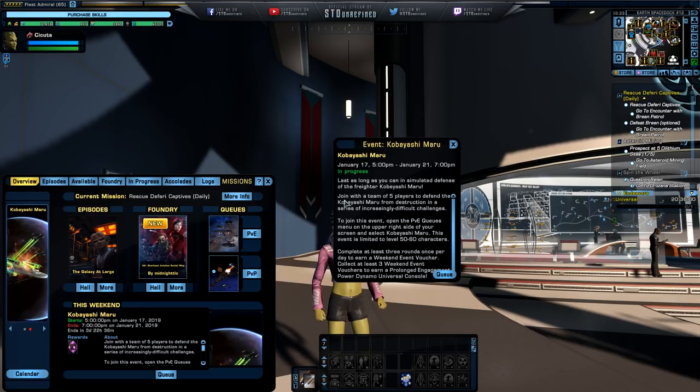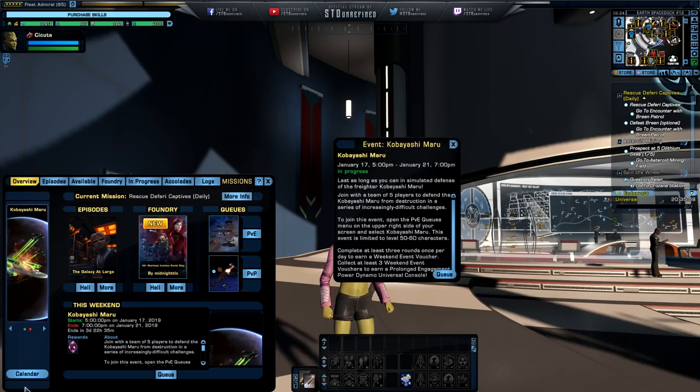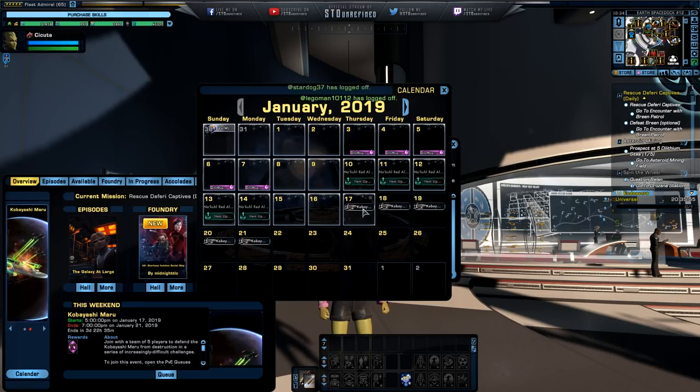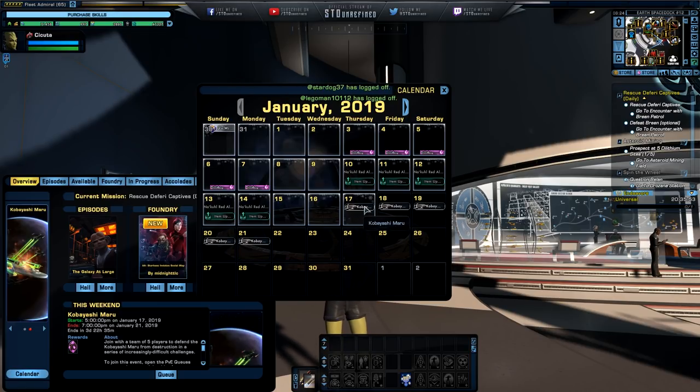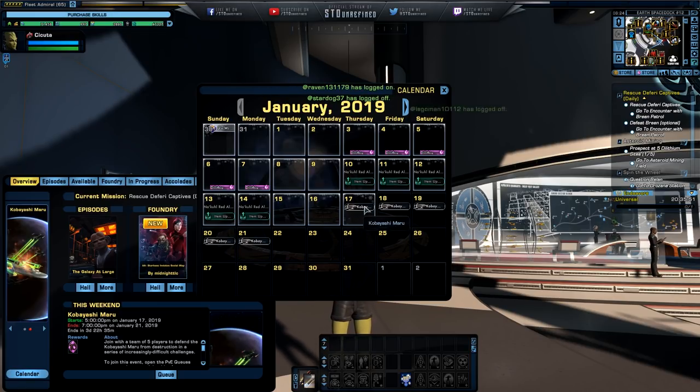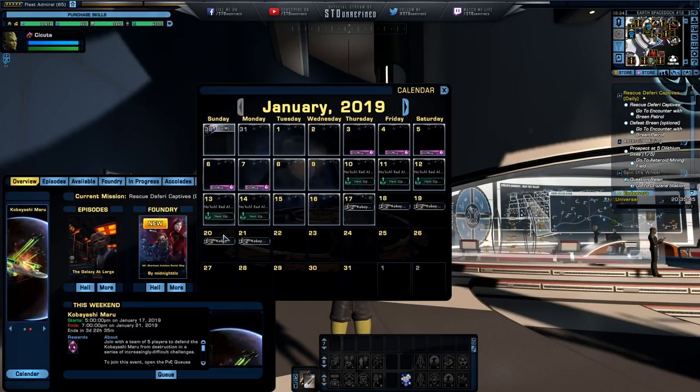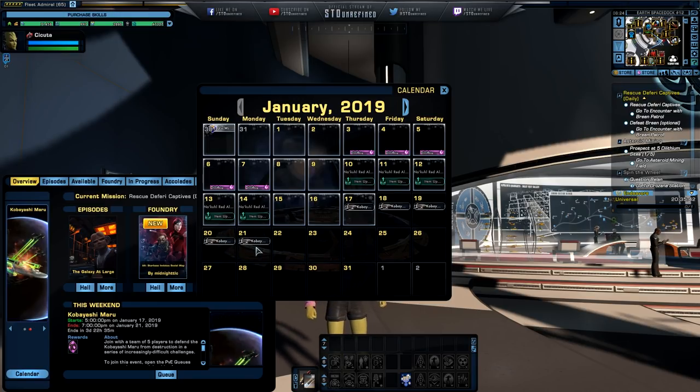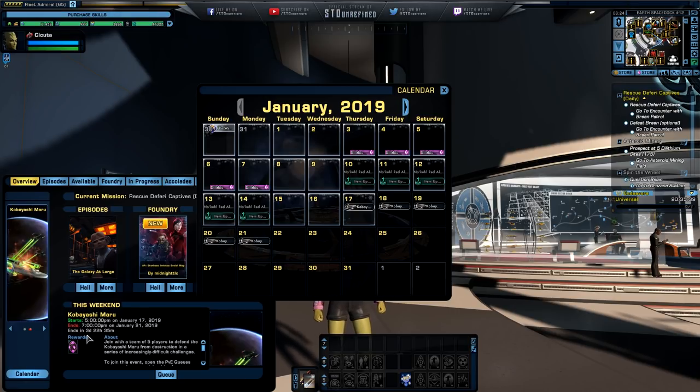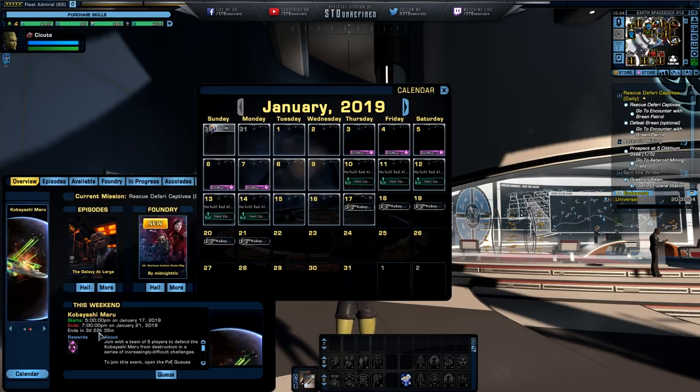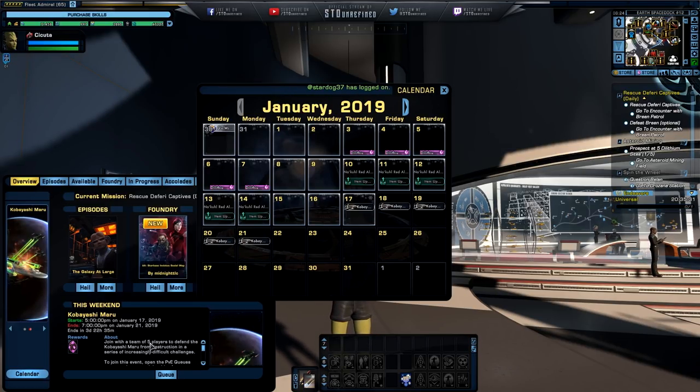but we are now having a Kobayashi Maru weekend event, and at the end of this event, can we get a calendar up, where are we, we are right here, we are at 17th of January, so we got, so today is Thursday, Friday, Saturday and Sunday and Monday as well,